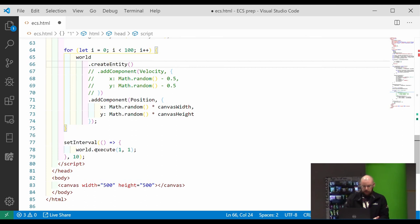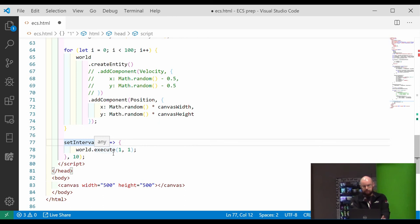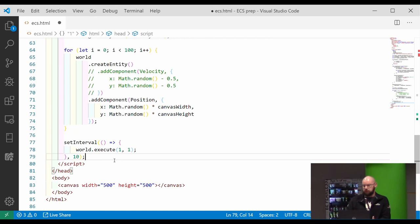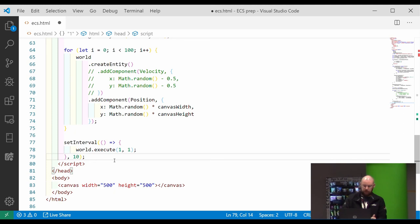I'm just creating 100 entities with position components, random position. And I'm using a set interval for simplicity sake, just to make the world execute. You can use things like a request animation frame to make things a bit better. And you can actually use delta time and stuff like that.